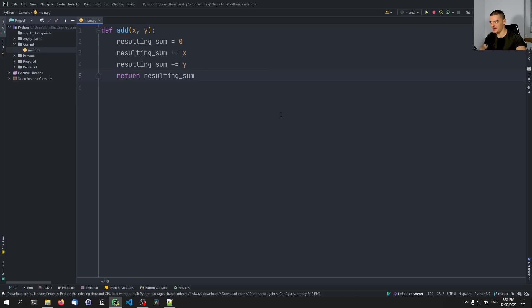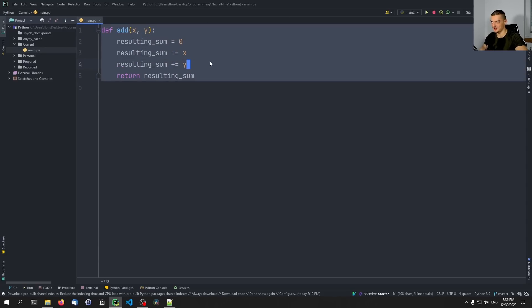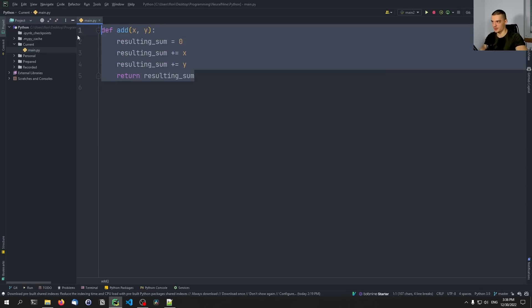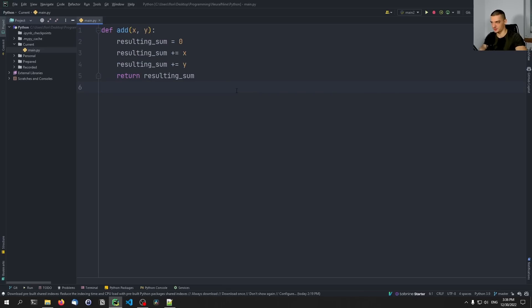Now that is obviously not how you would write an add function. Usually you would say return x plus y. But let's say we want to do it like that. We're going to do it more complicated.